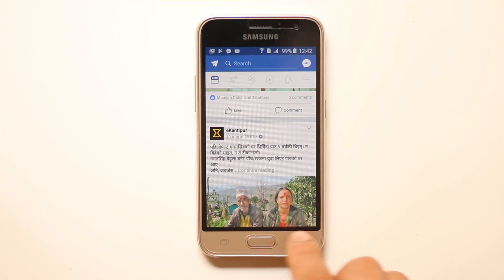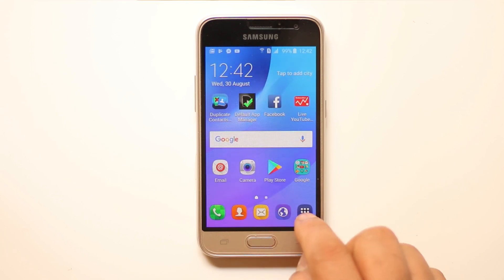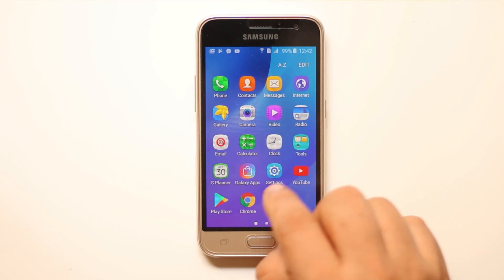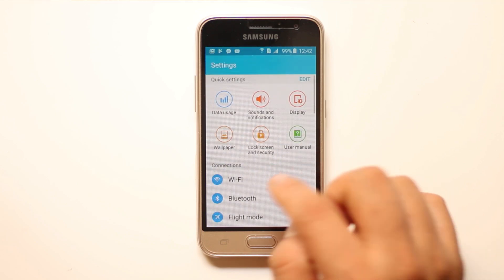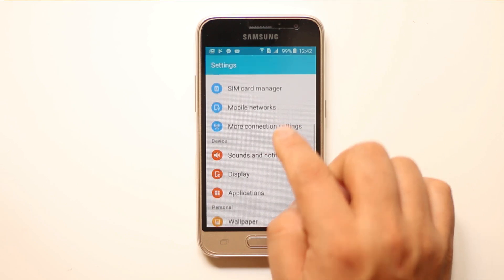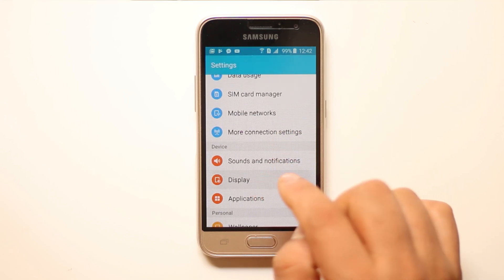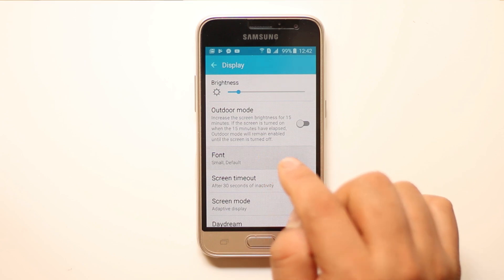What I will do now is go ahead and open Settings, then go to Display, then Font.